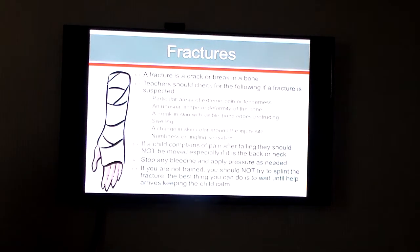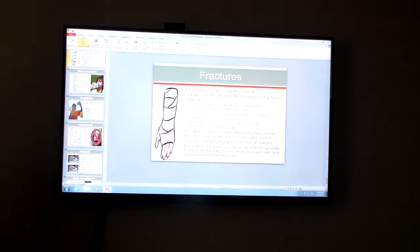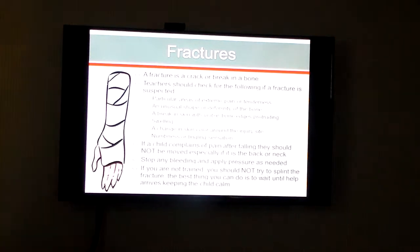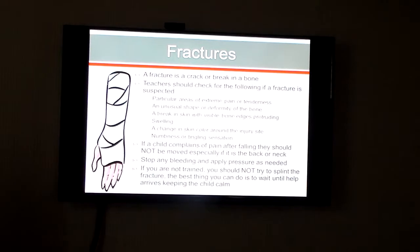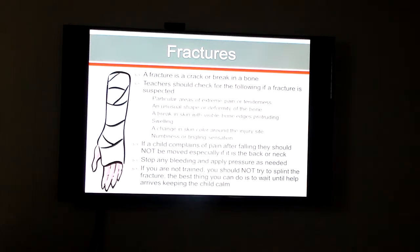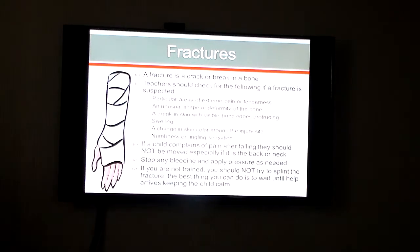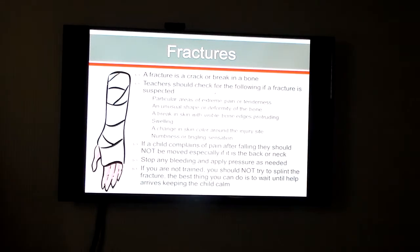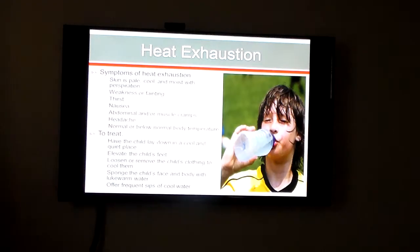Fractures are breaks in bones. Teachers should check basically: if there's a break in skin, if skin color has changed, or if they have pain after falling — those are things to consider. One of the best things you can do is wait for emergency help if you're not trained specifically to deal with fractures.